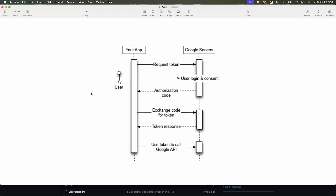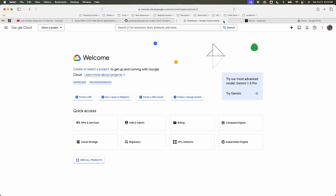Here's a quick overview of what we're going to build. A user will click login, it will request consent from the Google servers, we'll get an authorization code back, exchange that authorization code for an access token, and then use that access token to call the Google APIs. First, let's set up the app.